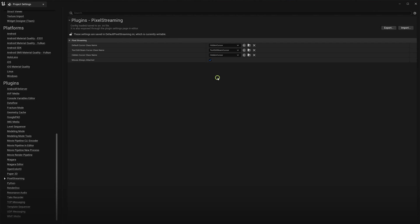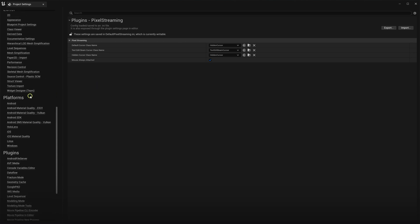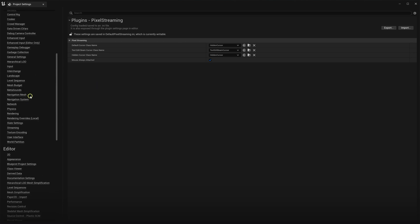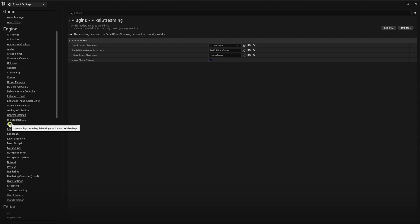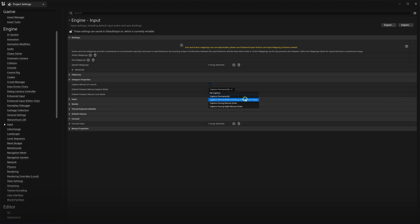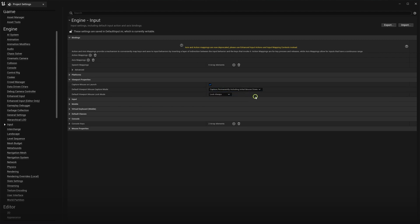The second step is to disable mouse lock options from inside Unreal Engine. Navigate again to the project settings and go to the input. Here we will set the default viewport mouse capture mode to capture permanently, including initial mouse down. For most UI methods, this value is sufficient. It means that the stream window will always react to the mouse input even the first click in the window.